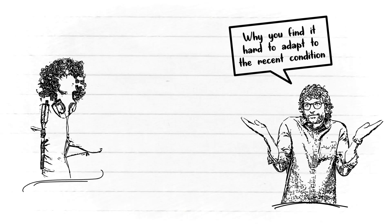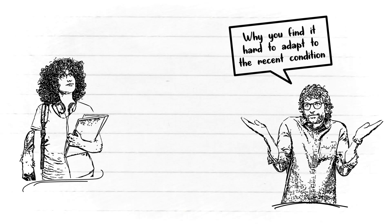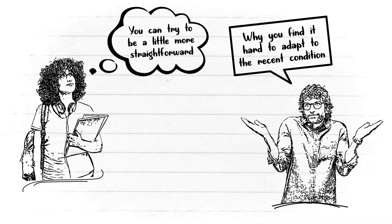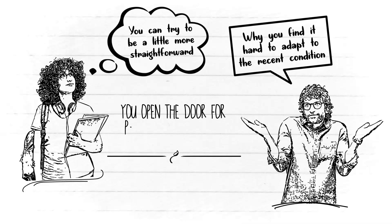You only like the old way. Back in the days, things are beautiful that way. So although you're an old soul, you can try to be a little more straightforward. In this way, you open the door for people to understand you at least a little bit.